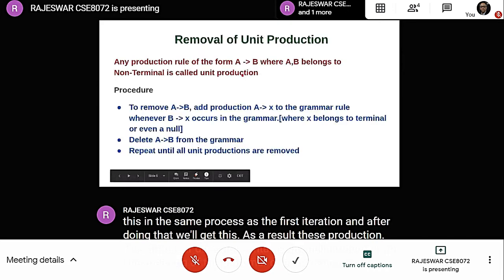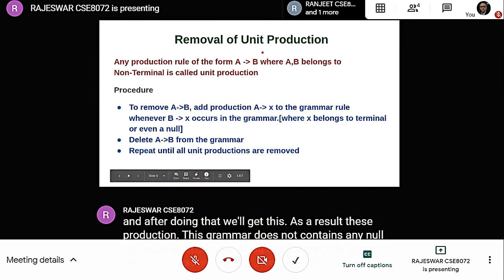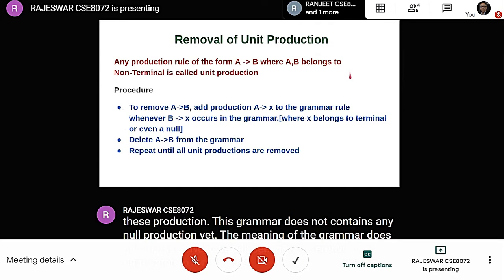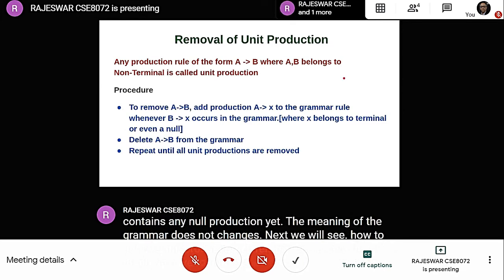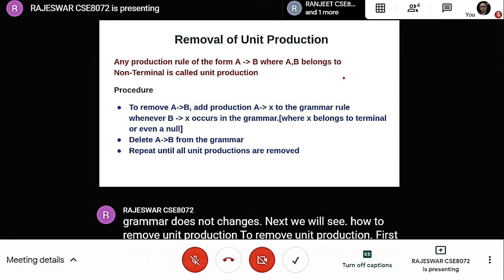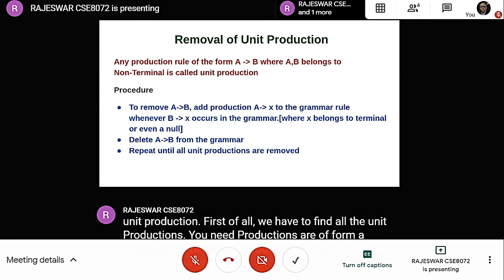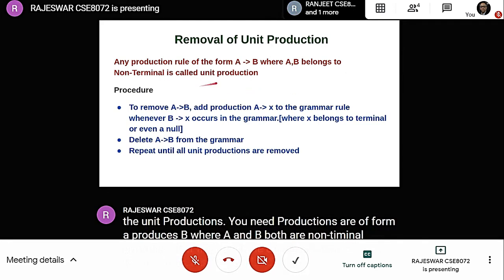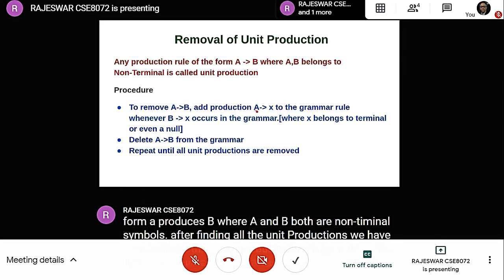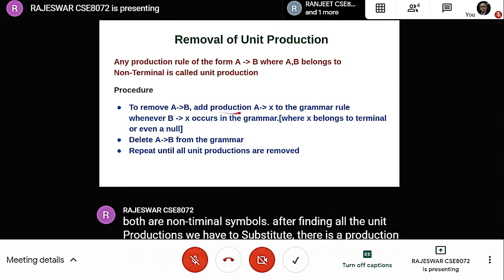Next, we will see how to remove unit production. To remove unit production, first find all unit productions. Unit productions are of the form A produces B, where A and B are both non-terminal symbols. After finding all unit productions, if there is a production A produces B and B produces X, then we replace B with X so that the production becomes A produces X.